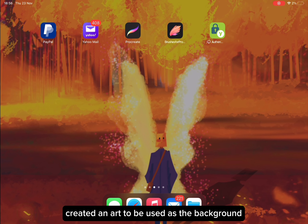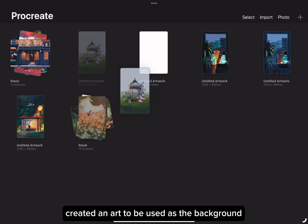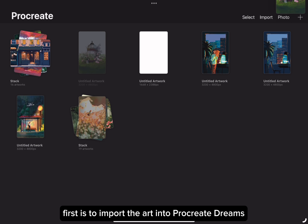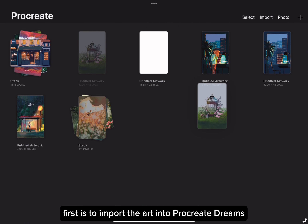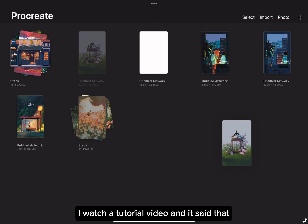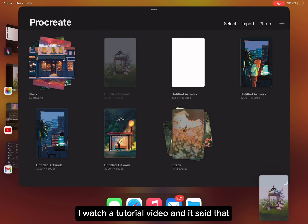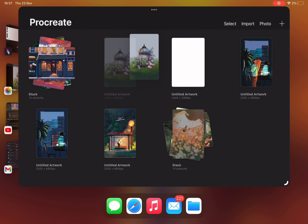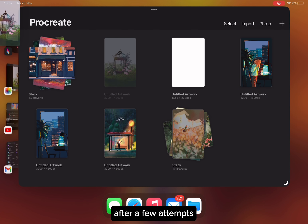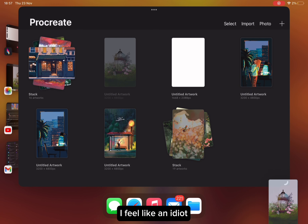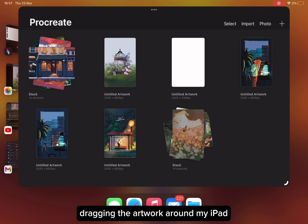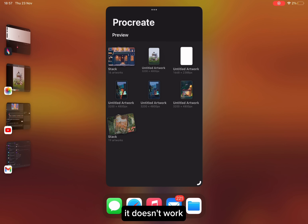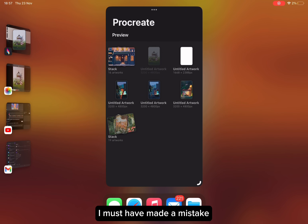I've previously created art to be used as the background. First is to import the art into Procreate Dreams. I watched a tutorial video and it says that I'm able to drag and drop the artwork from Procreate. After a few attempts, I feel like an idiot dragging the artwork around my iPad — it doesn't work. I must have made a mistake.